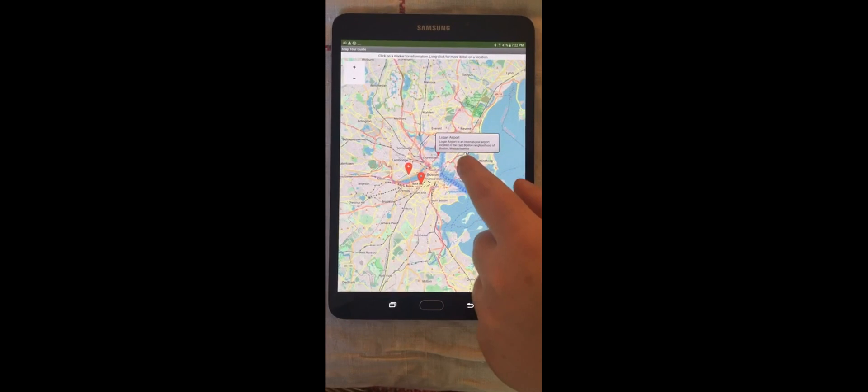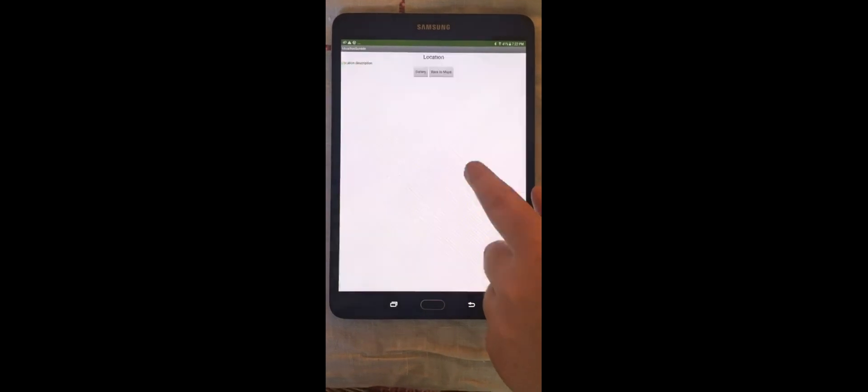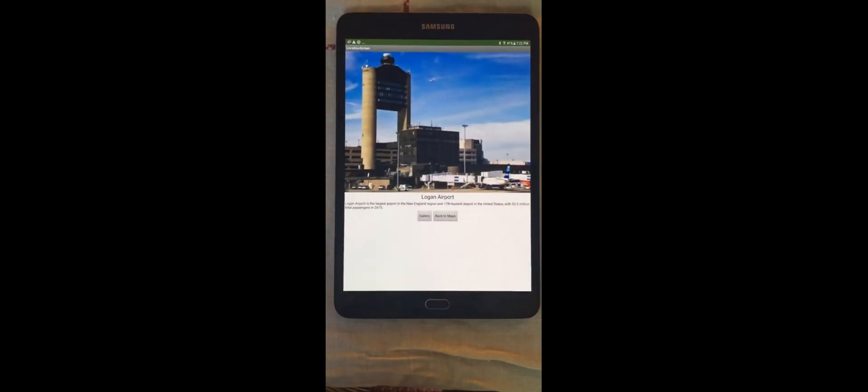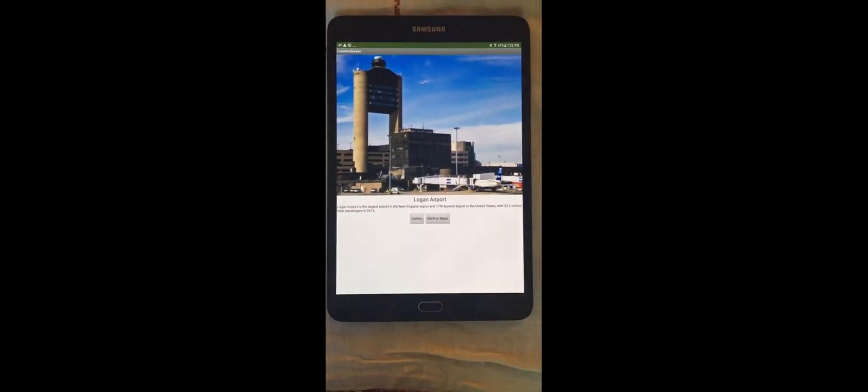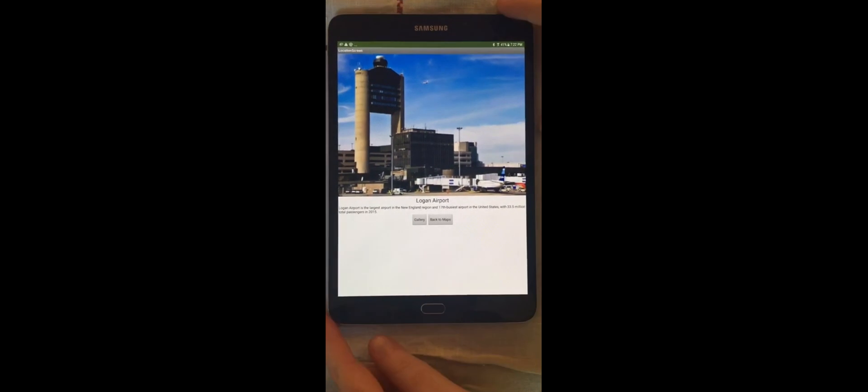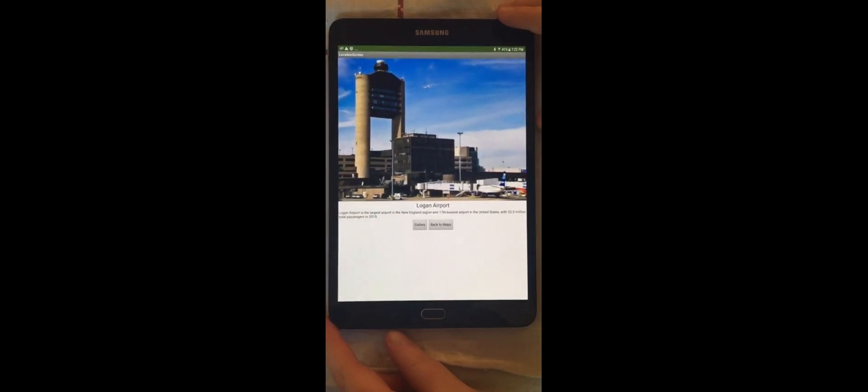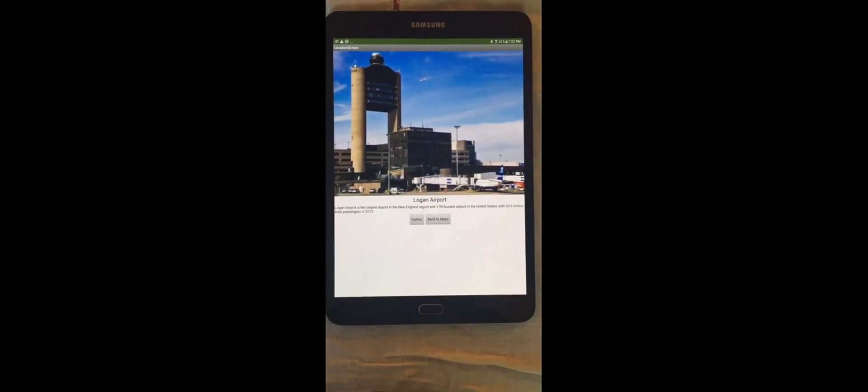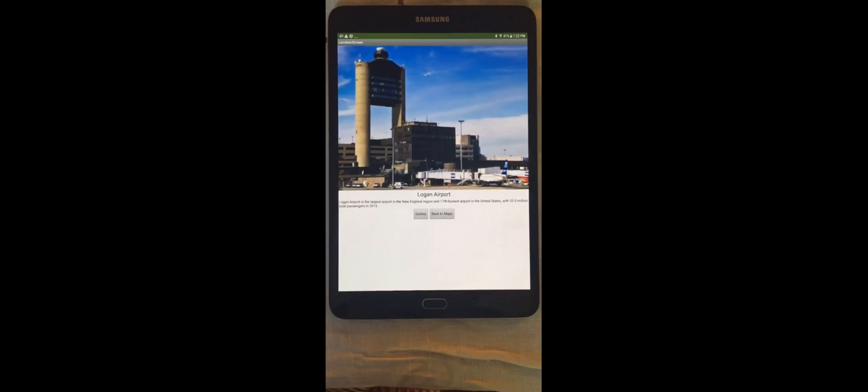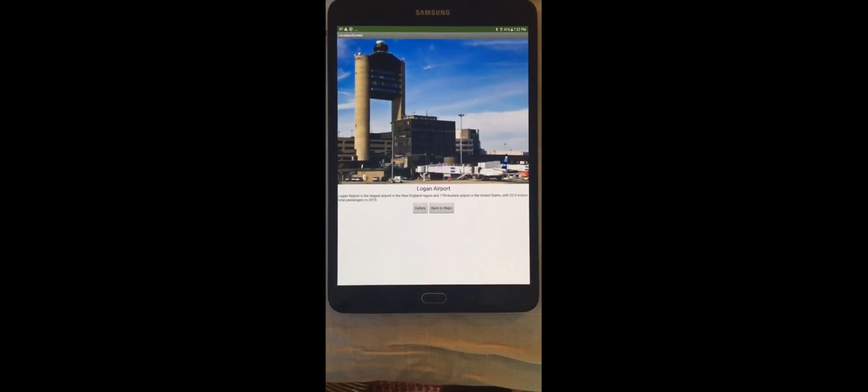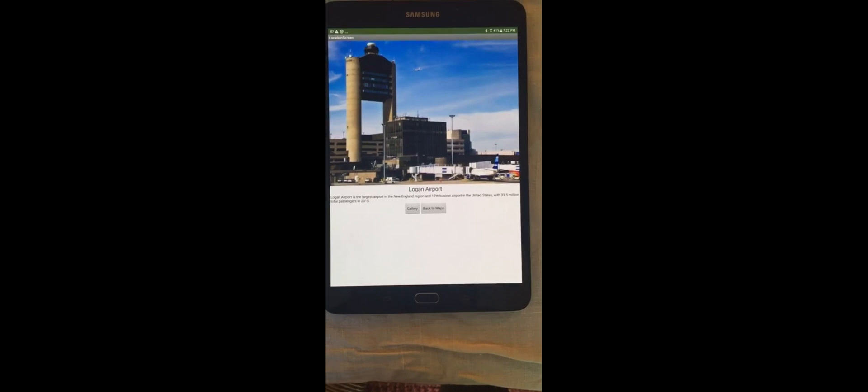However, if you long press, Logan Airport is the largest airport in the New England region and 17th busiest airport in the United States with 33.5 million total passengers in 2015. It'll give a lot more information about it, as well as a text-to-speech description.